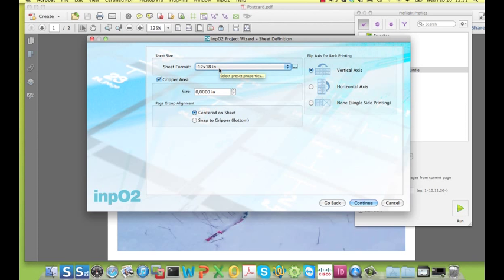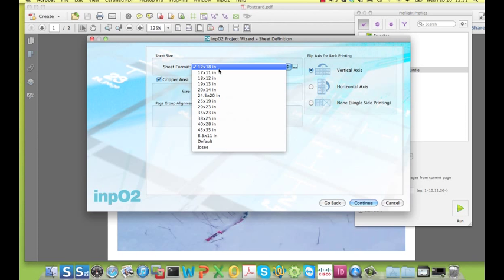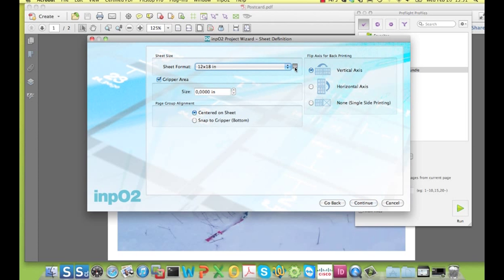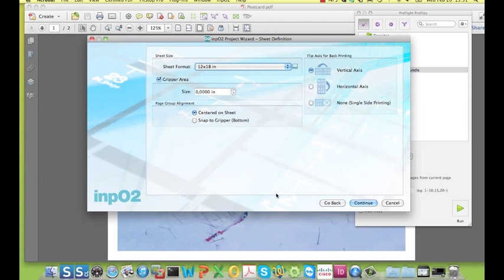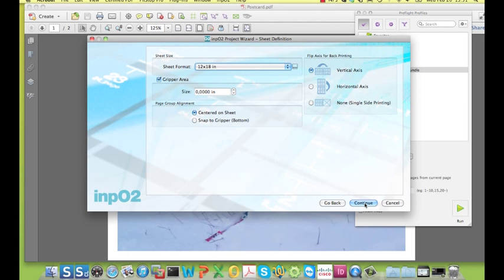Then I choose the sheet size onto which I want to impose. You can easily add your own sheet sizes or remove the ones that you don't need. And this is also where you determine where the material is on the sheet and how it will be backed up.